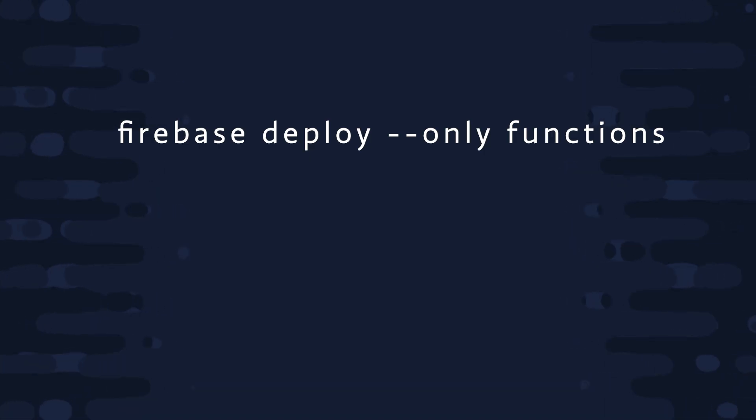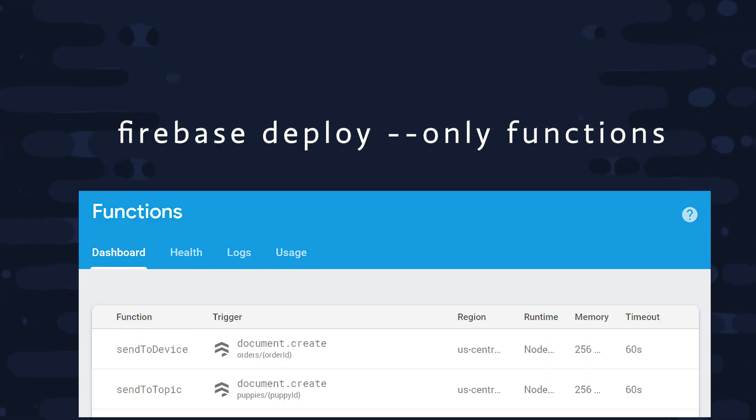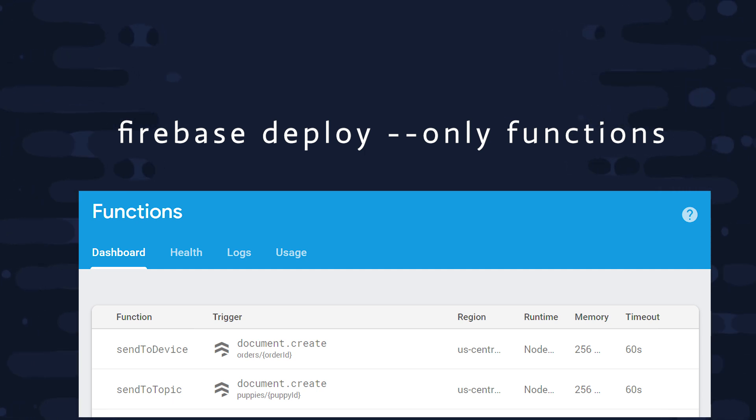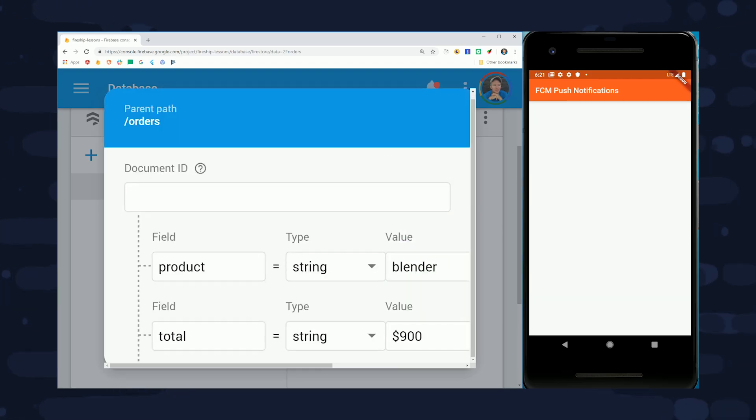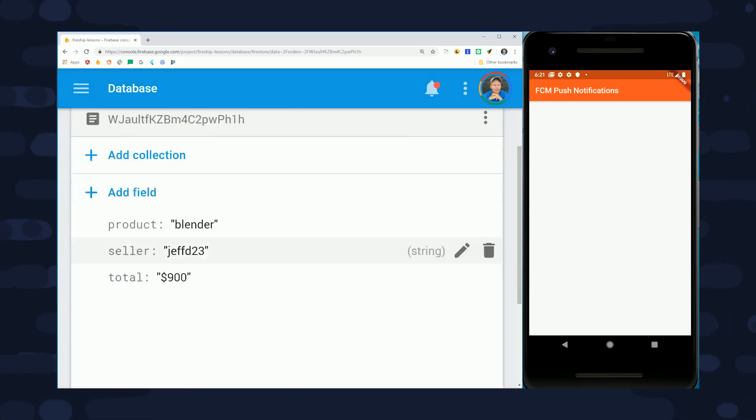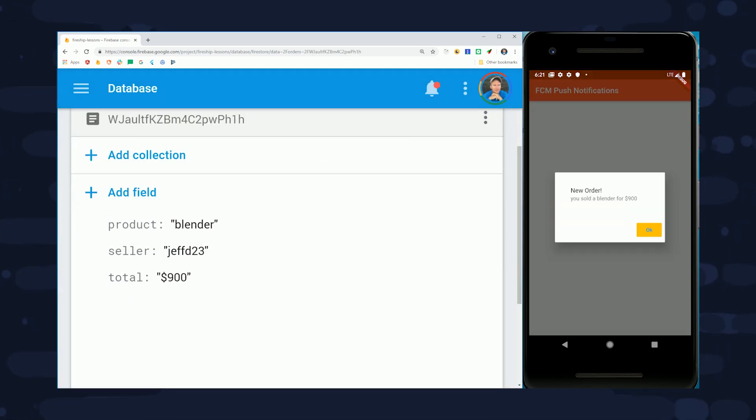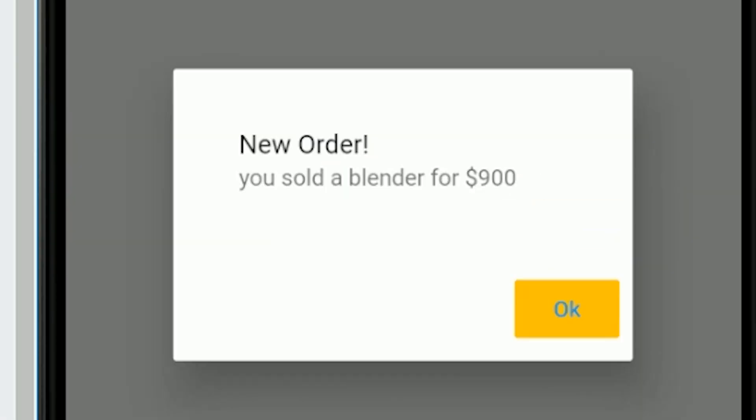Now the final step is to deploy the functions. Then if we go into Firestore and create a document, it should broadcast the notification to our emulator or local device. And we now have a full stack solution for Cloud Messaging that can handle multiple paradigms of app notifications.